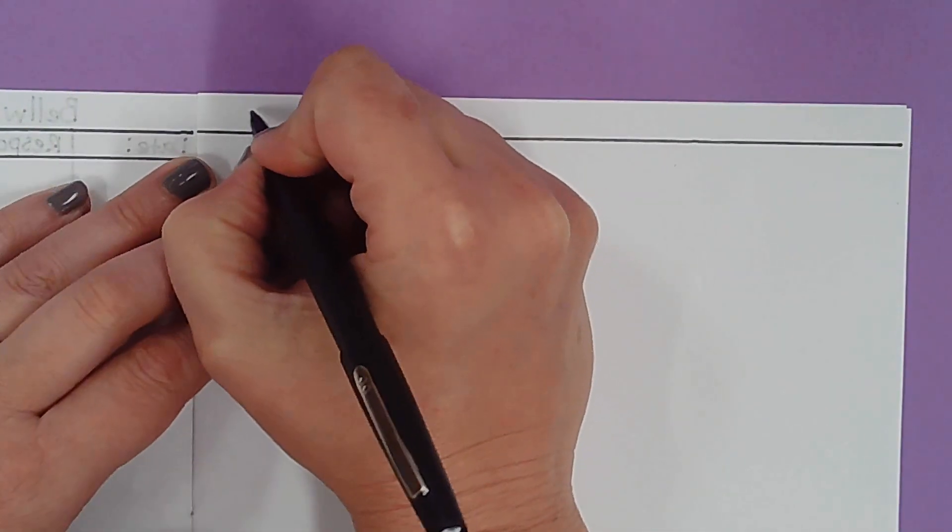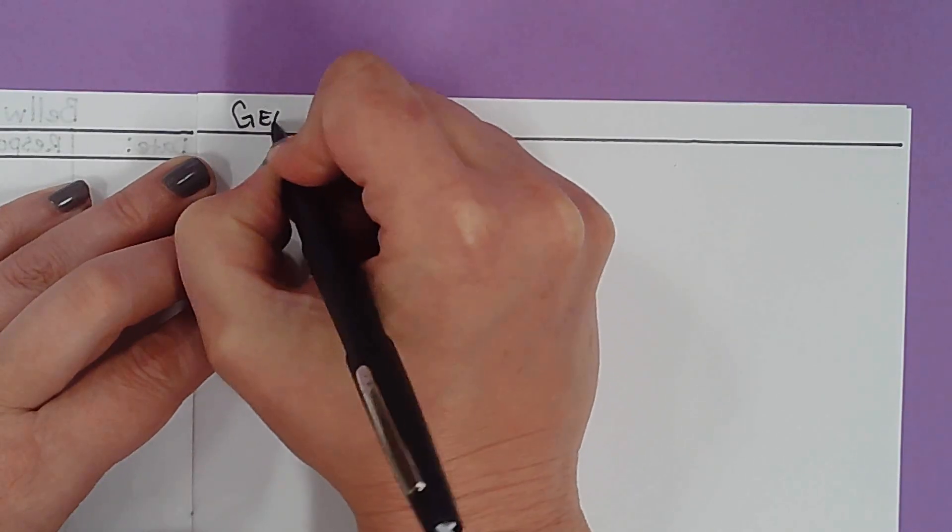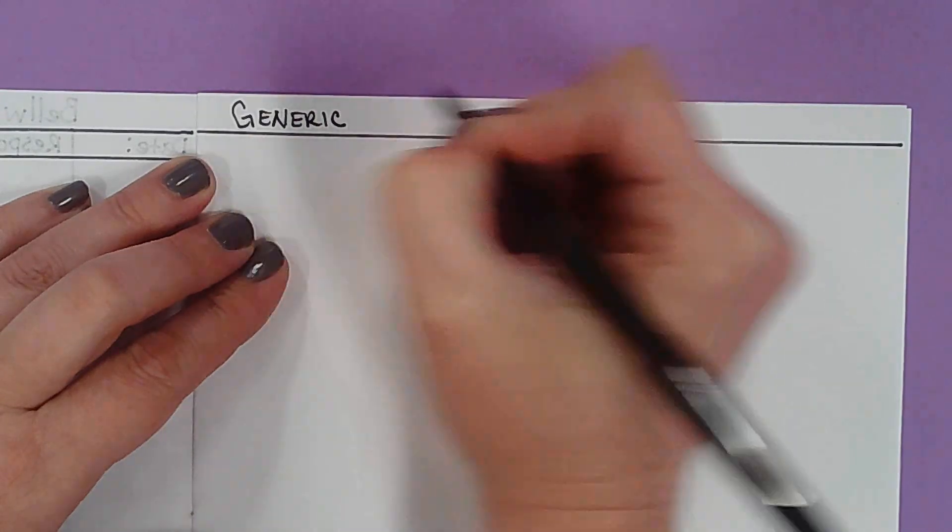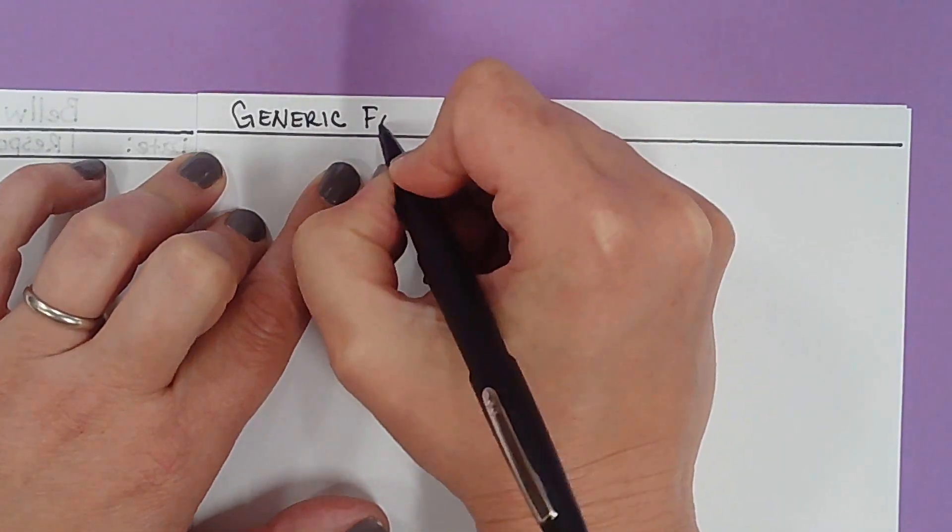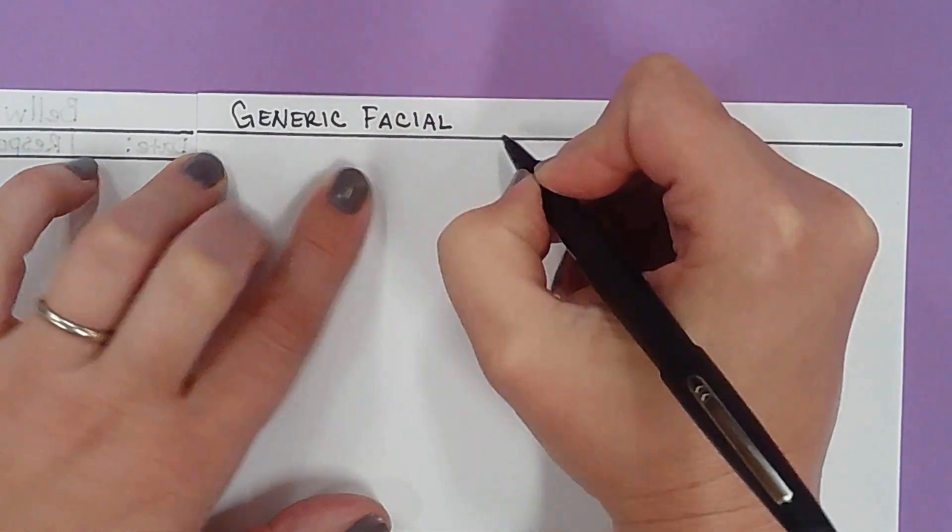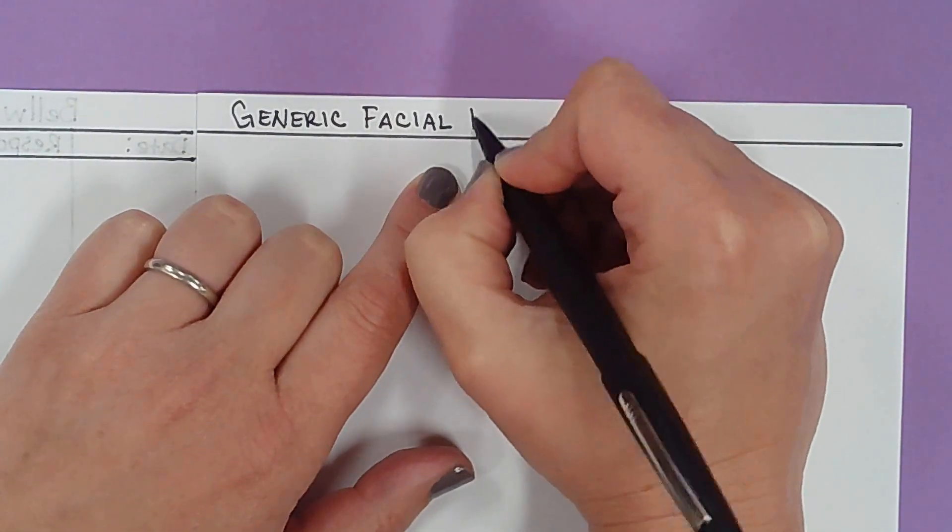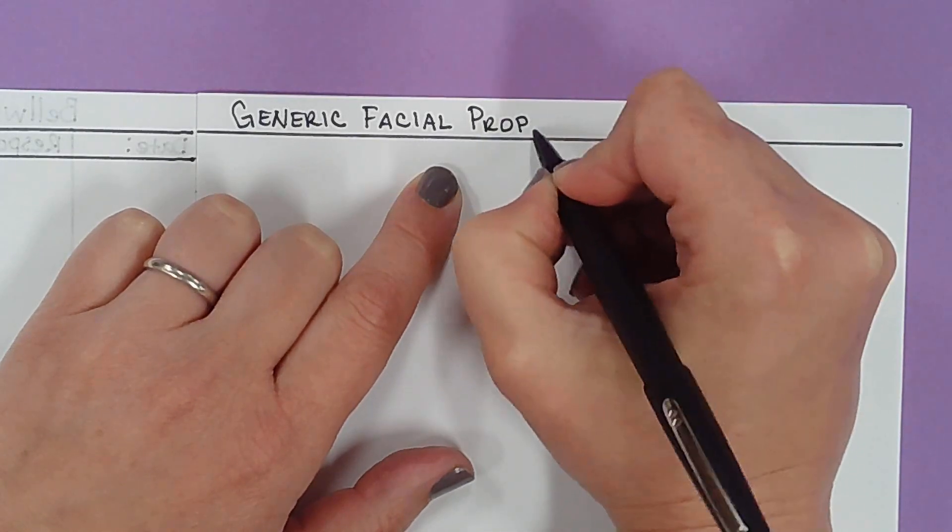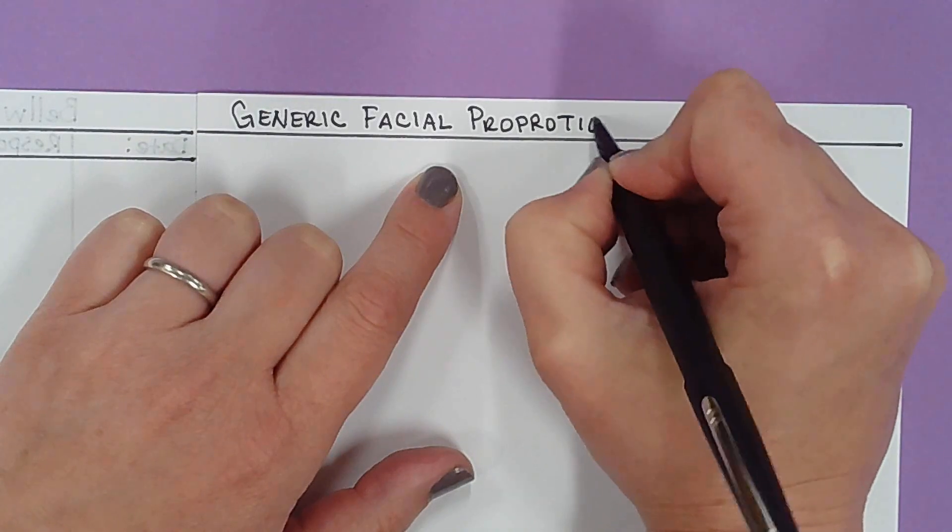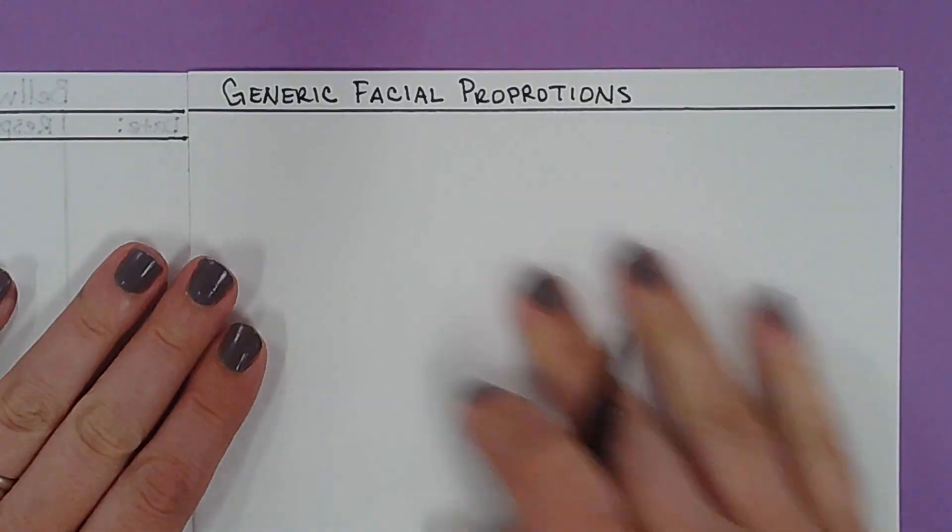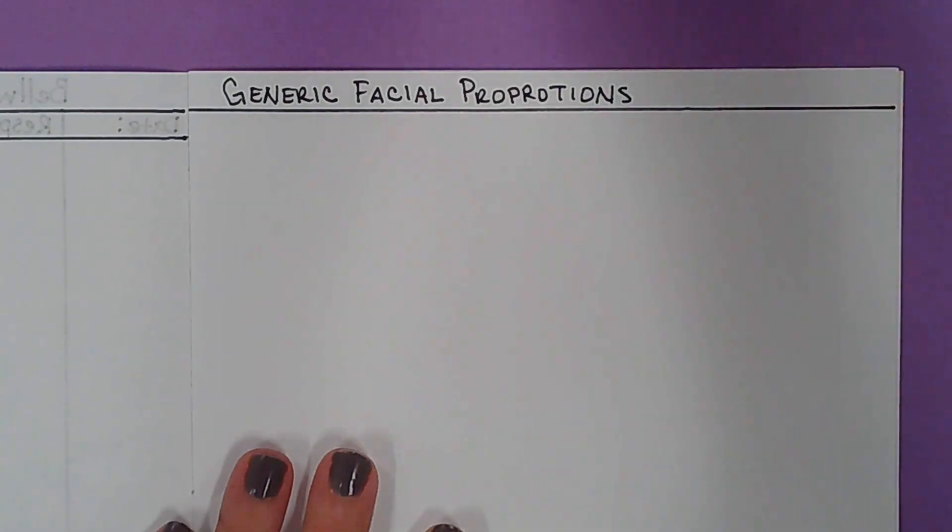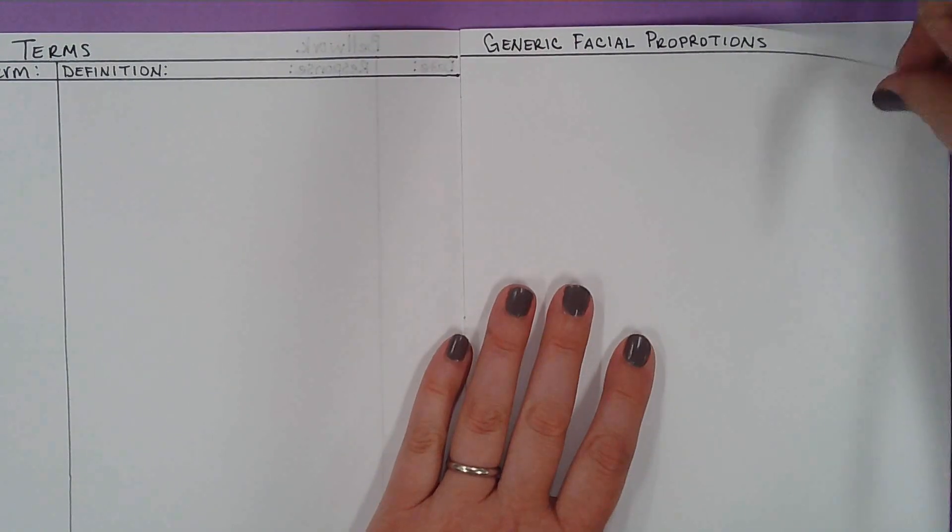Which is spelled generic, G-E-N-E-R-I-C, facial, F-A-C-I-A-L, and then proportions, P-R-O-P-O-R-T-I-O-N-S. And we'll do some drawing here with the unit that we're going to be working on. So this is what your pages should look like so far.